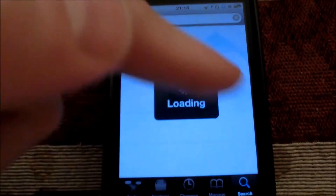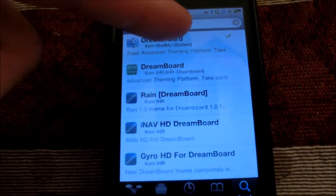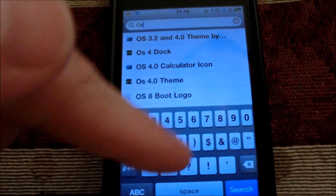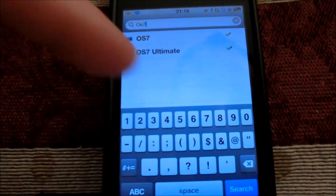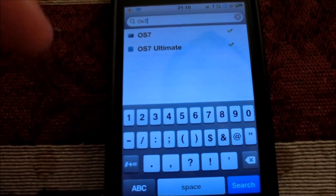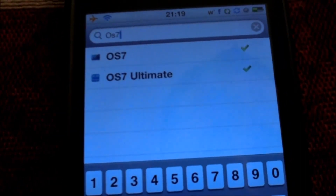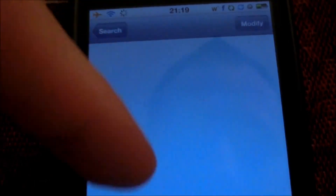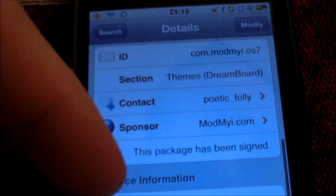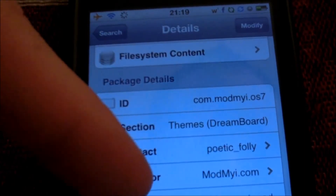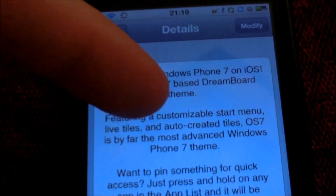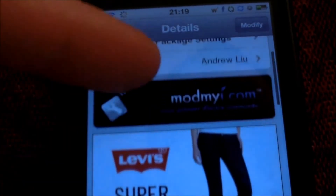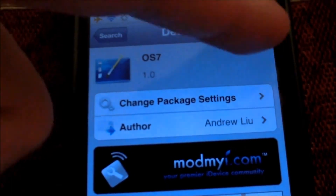Once DreamBoard is installed, come back up to the search menu and type in OS7. There it is. There are two results that I have installed and you're going to need both of them. First, install the OS7 one — let me double-check the description — 'Experience iOS.' That's it. Install this one first: the OS7 theme. For you it will say Install rather than Modify.